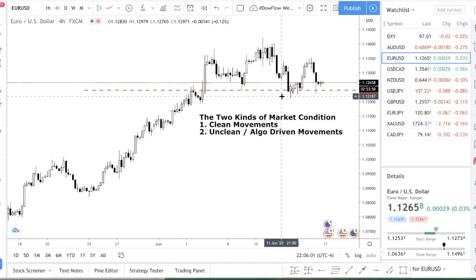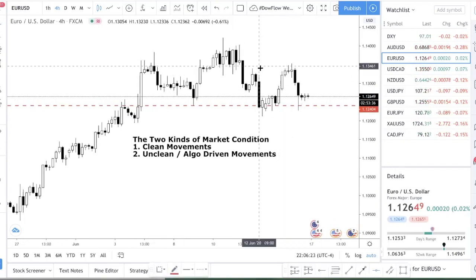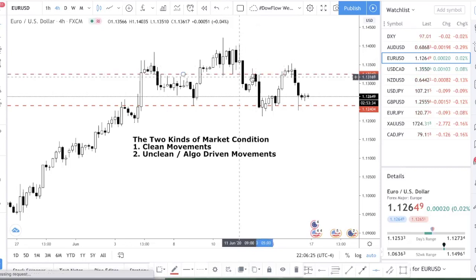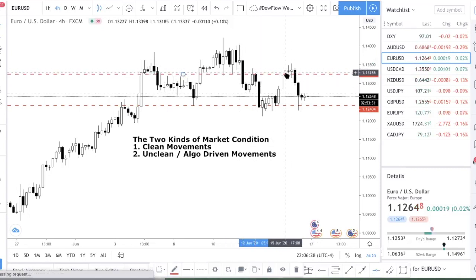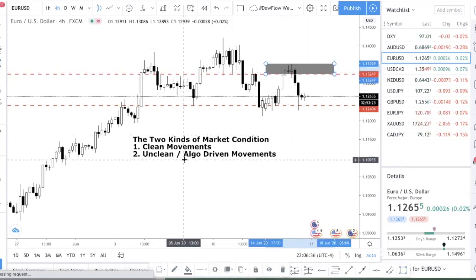Clean movement is the time where you want to be very aggressive — take as many trades as possible and trade breakouts. The second kind of market condition, which we are in right now, is called the unclean or algo-driven movement. It's not an official name, just what I call it. It's algo-driven because levels are not respected — price has a tendency to fake out. You can see price closed above a previous resistance, wiped a lot of people out, then started selling down.